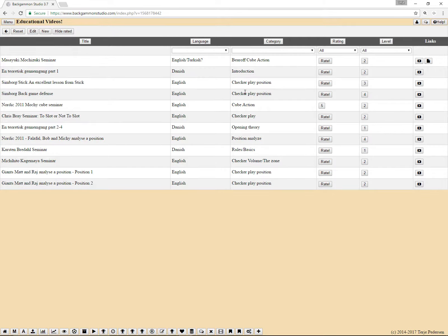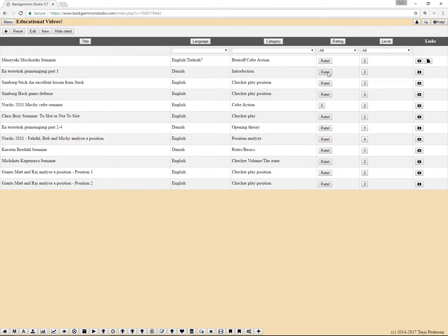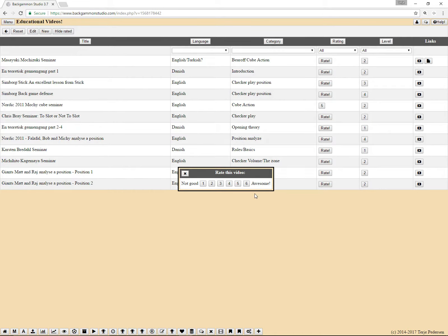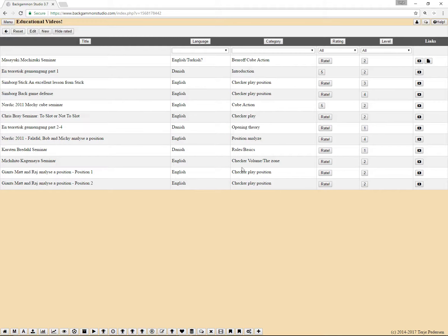And there's category rating where you can rate the videos. Click on rate. I think this is a good one, so let's give it a five.